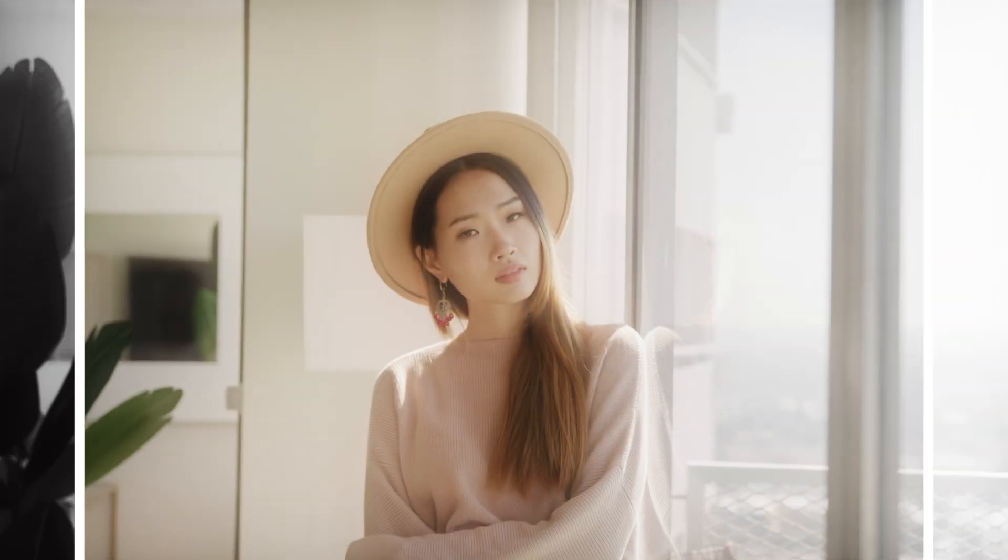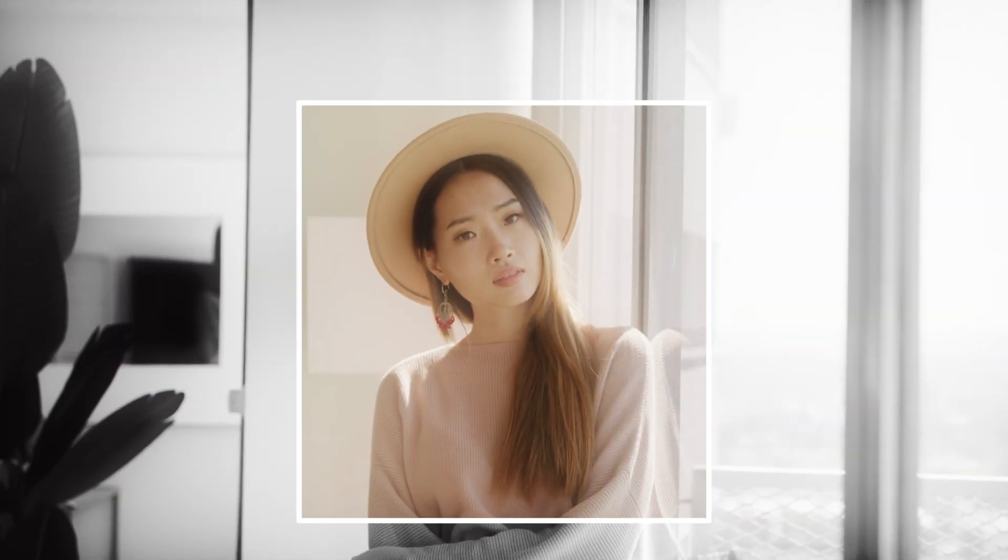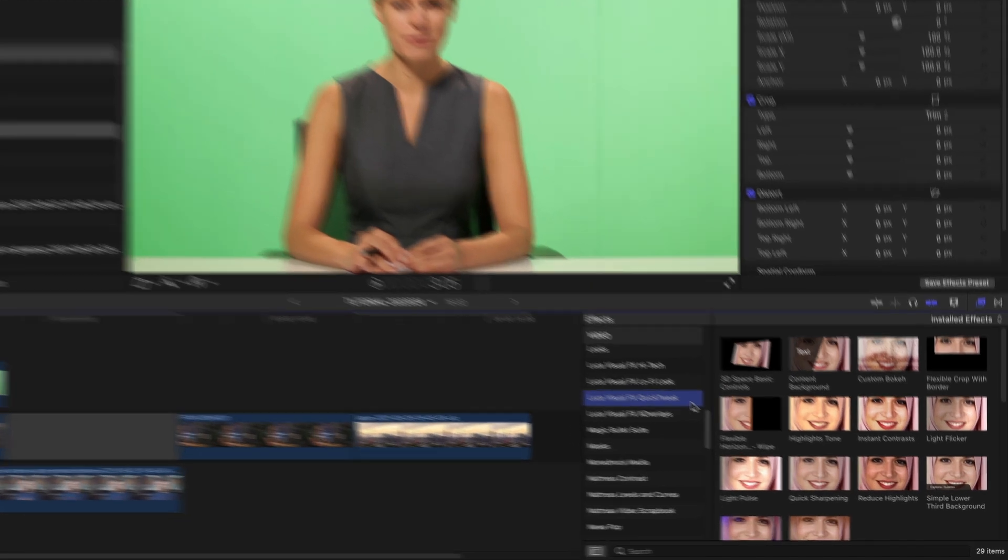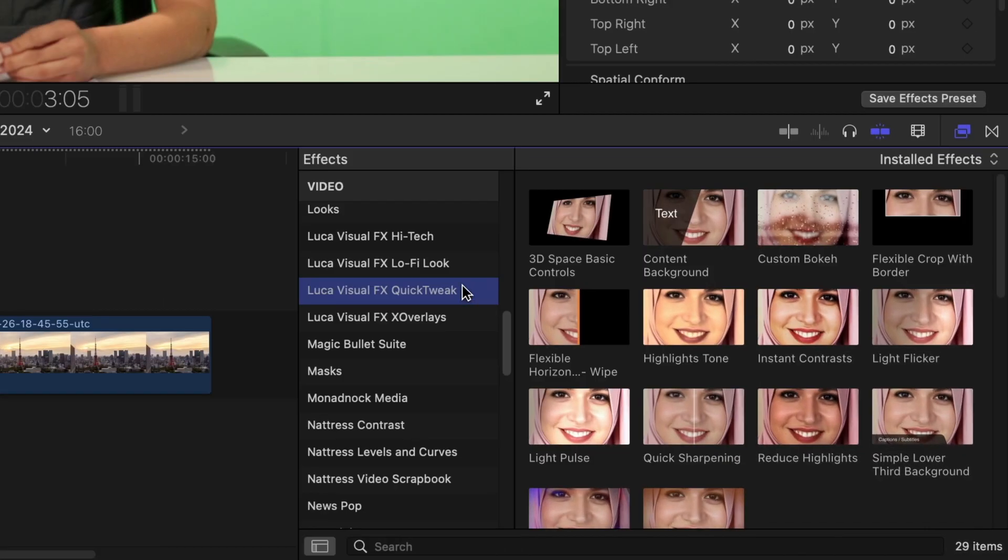Fix, enhance, and polish images in seconds with the variety of effects in Quick Tweak from Luka Visual Effects. Quick Tweak was created exclusively for Final Cut Pro. You can find it in the effects browser under Luka Visual Effects Quick Tweak.